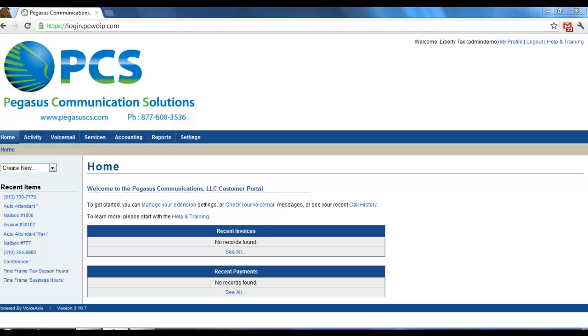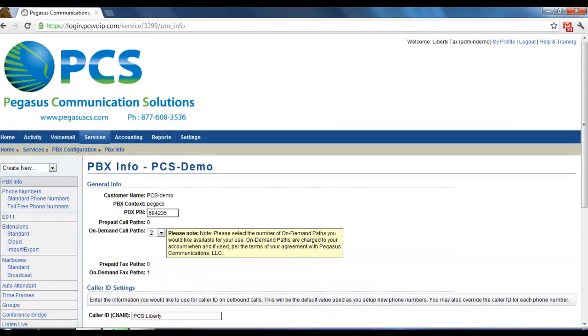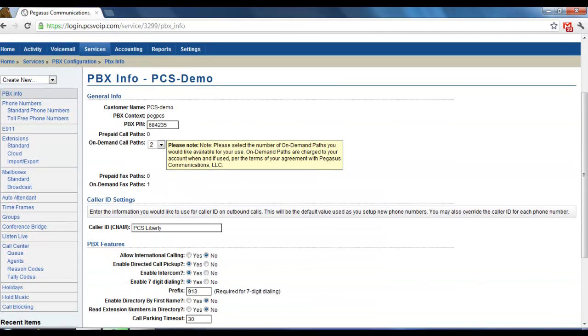From your home page, go to the Services tab along the top menu. And then in the list along the left side here, choose Phone Numbers.